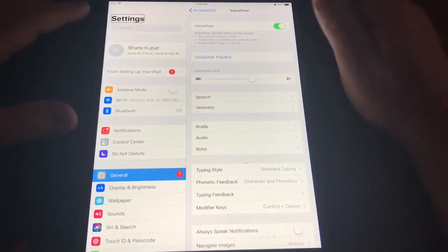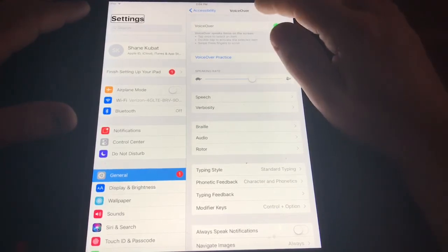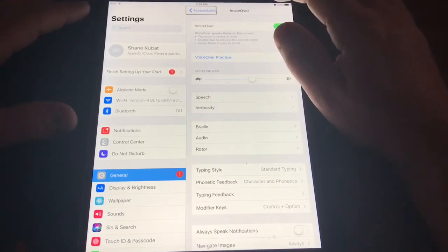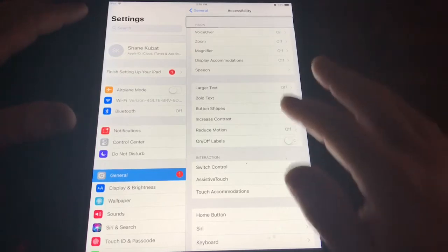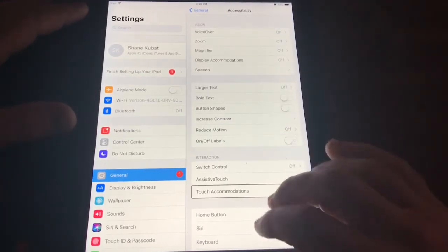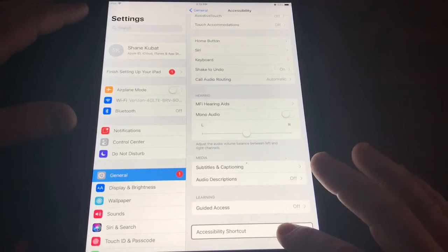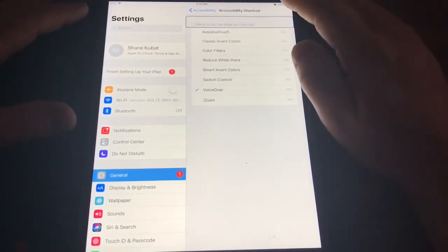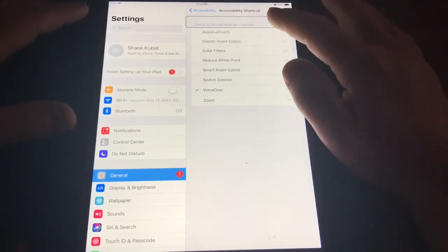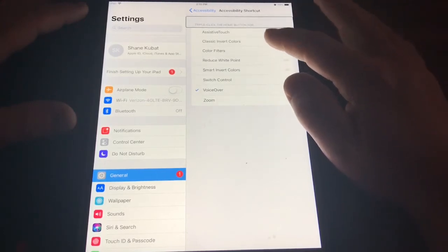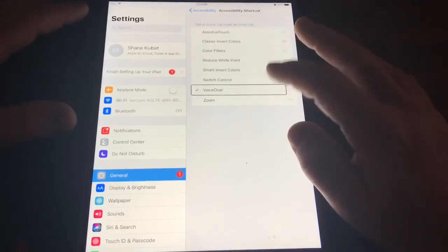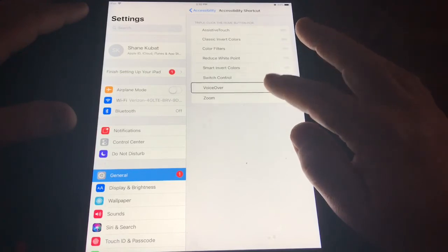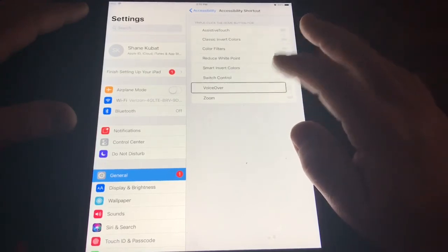Now let's learn to turn on the shortcut. Go back to Accessibility and scroll all the way to the bottom to find Accessibility Shortcut. Go to Accessibility Shortcut, then go down to VoiceOver and select it. Triple-clicking the Home button will now toggle VoiceOver on or off.